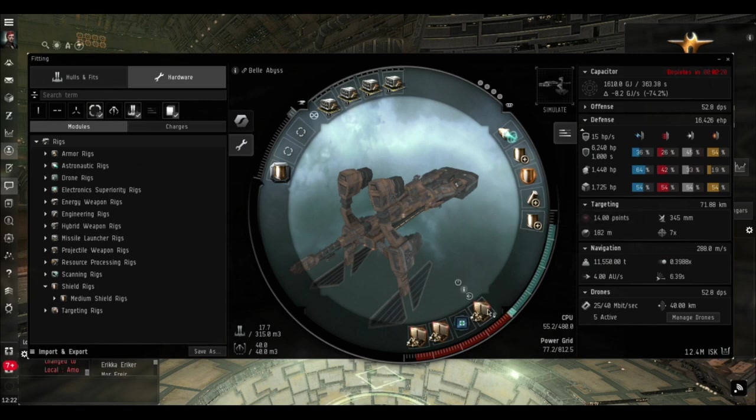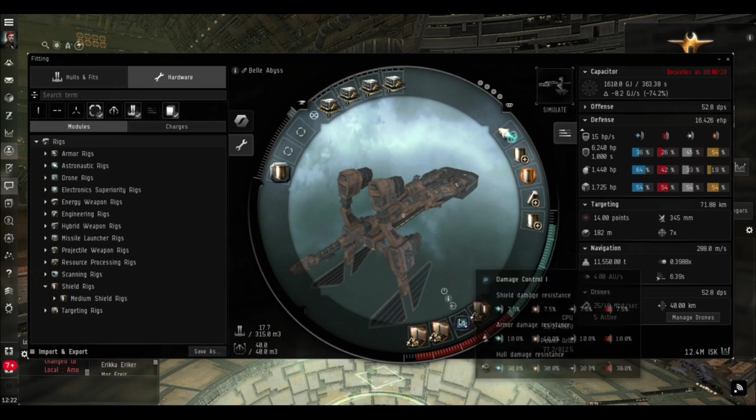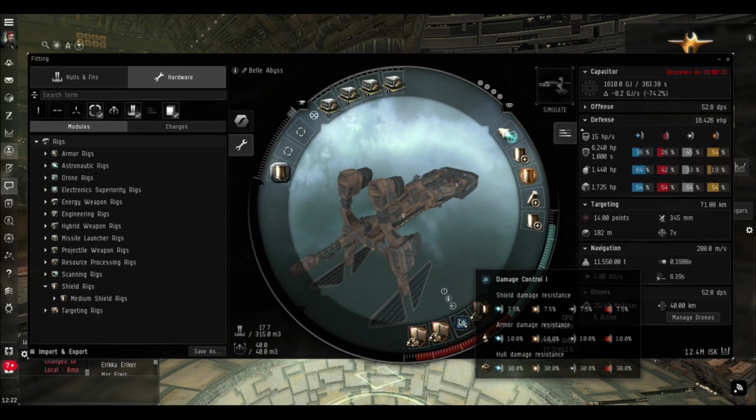Down in the bottom we've got three Ballistic Control System Ones which increase the rate of fire and damage of the missile launchers. We've got the good old Damage Control One which increases the resistances for everything.